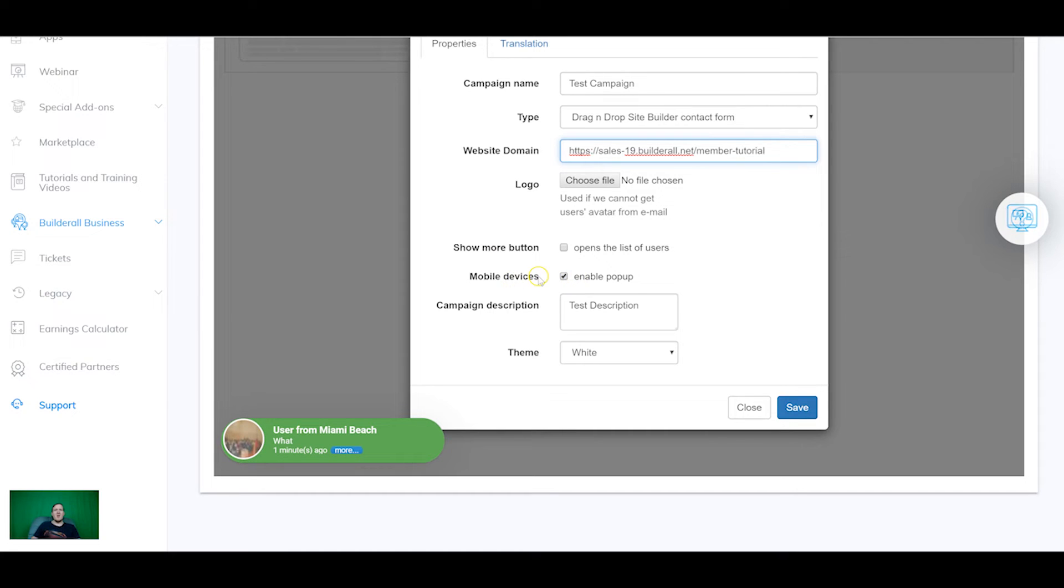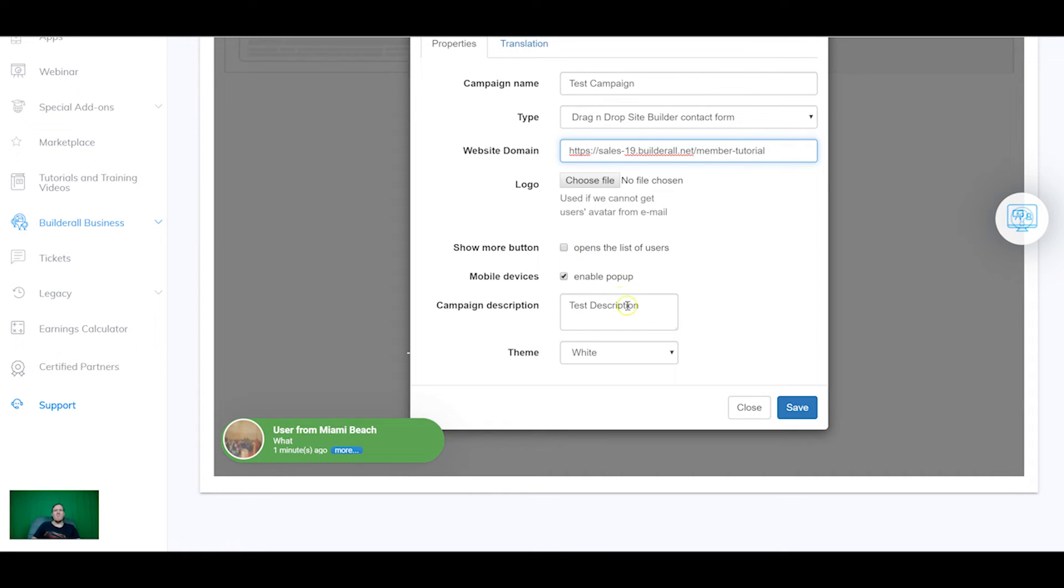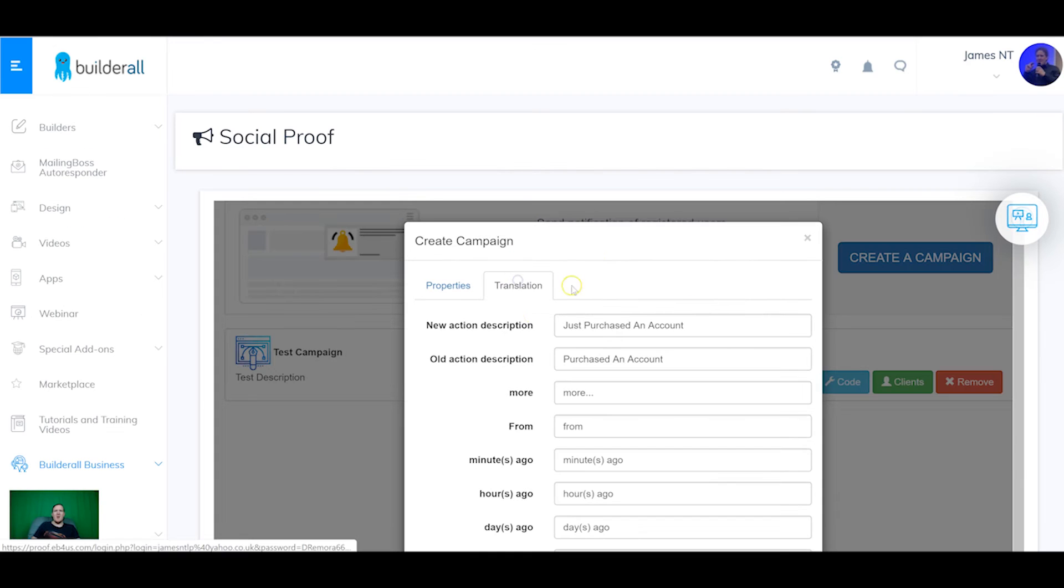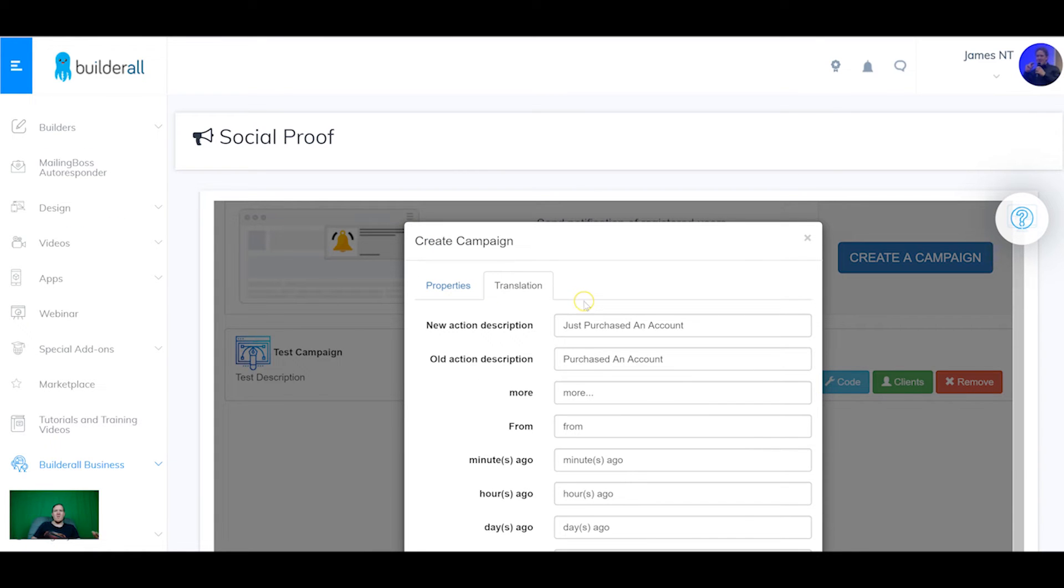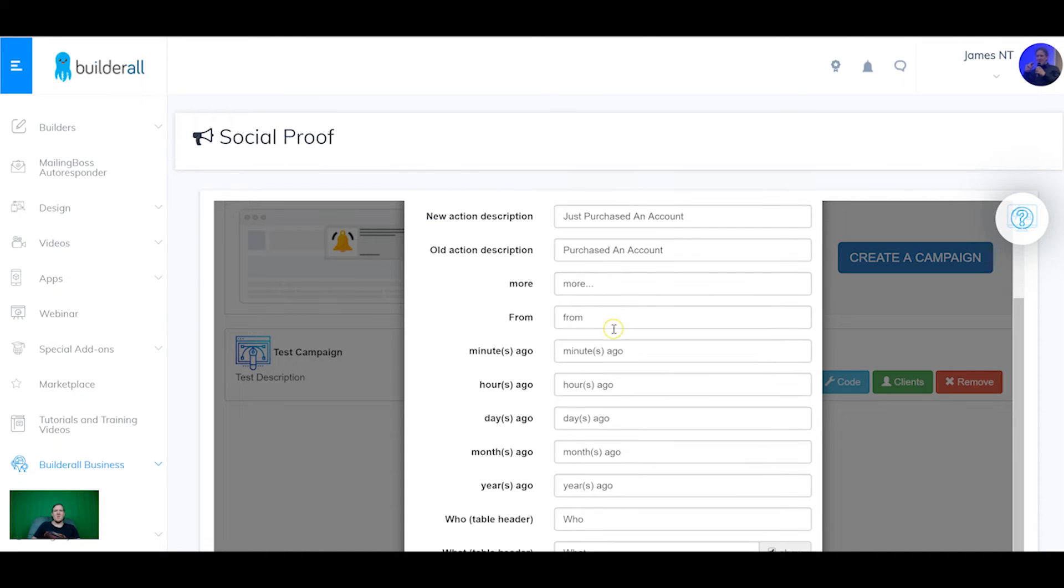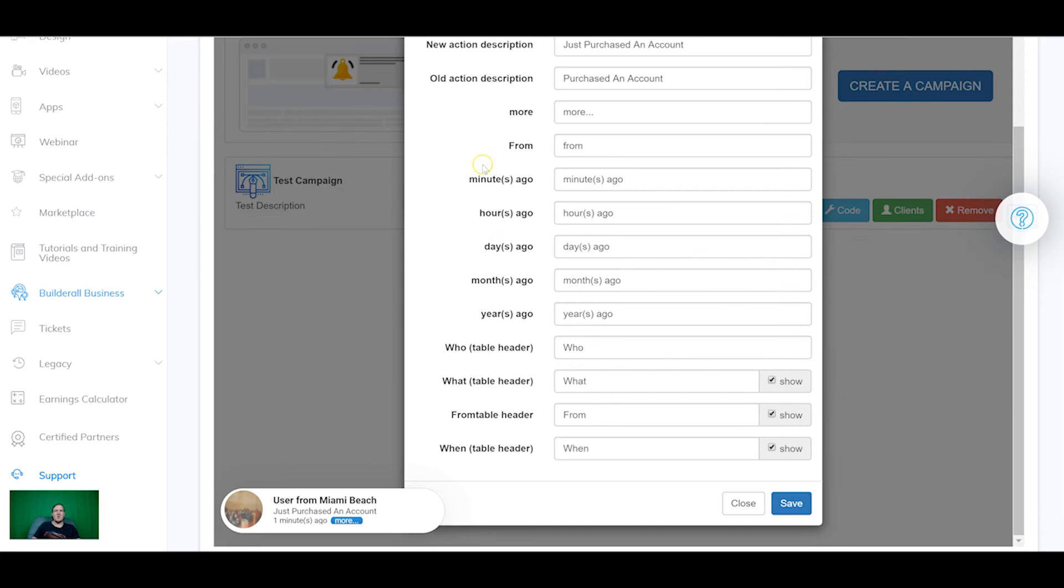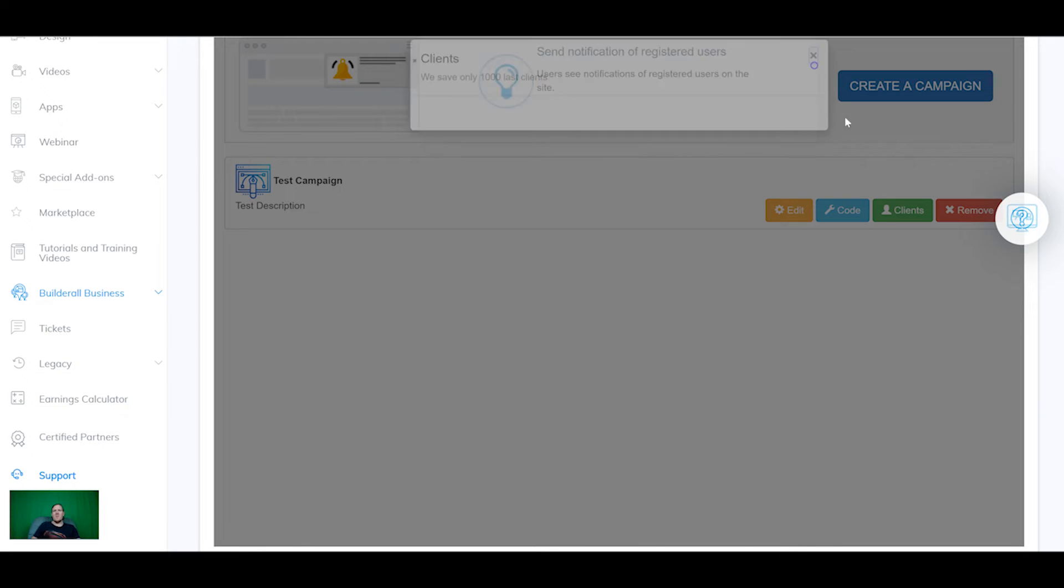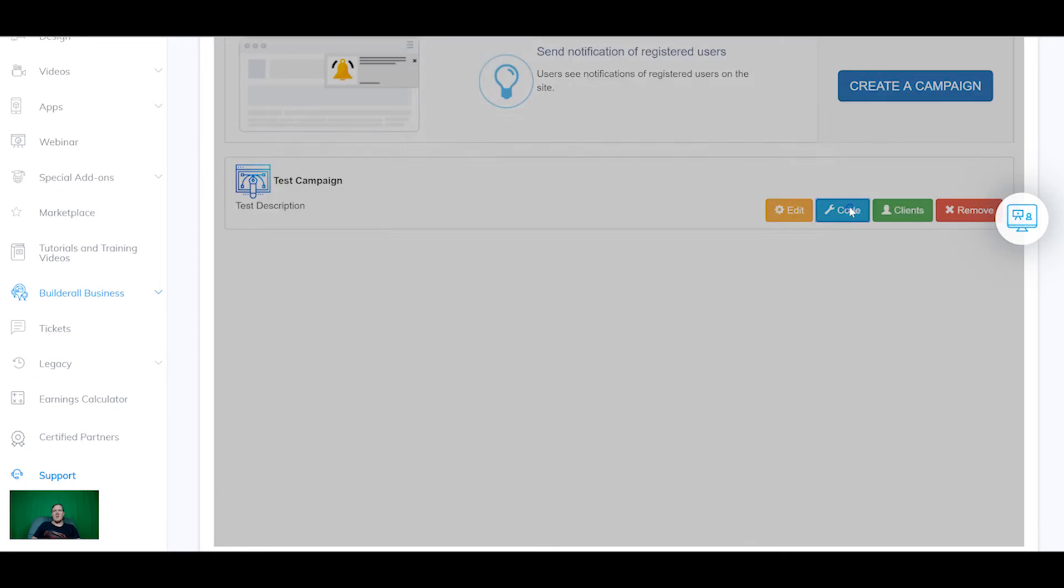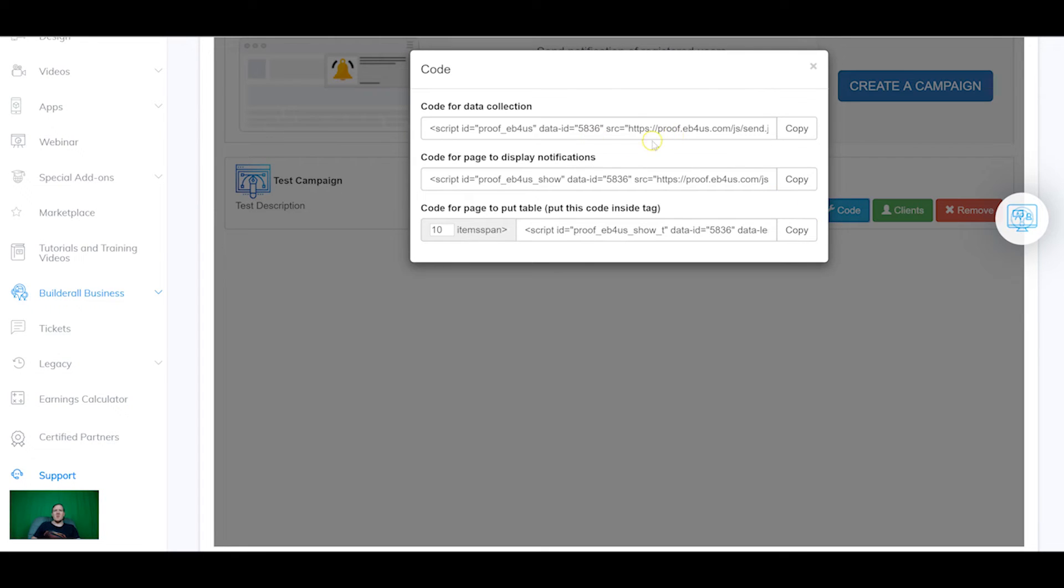But if they haven't got one set you can choose a default image to show here. So all this you don't need to worry about. Obviously the mobile devices you can enable pop-up, show more button is if you want to show a list of all the users who signed up instead of just a pop-up. So we can leave all that as it is and a translation tab is if you want to put it into another language you can just change it to different languages to show up.